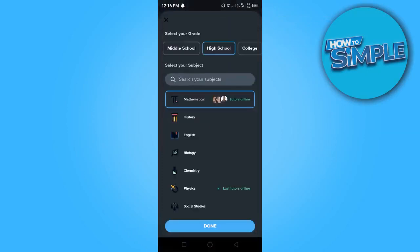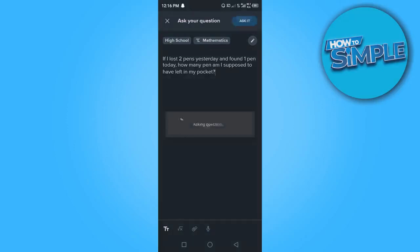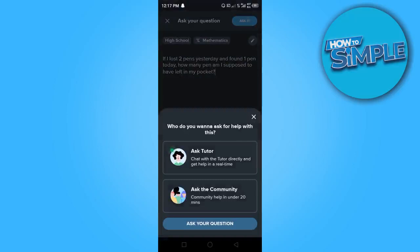Or if you want to change a part of your selection you can go ahead and change it. In this case I don't want to change anything so I'm going to go ahead and click on ask it.